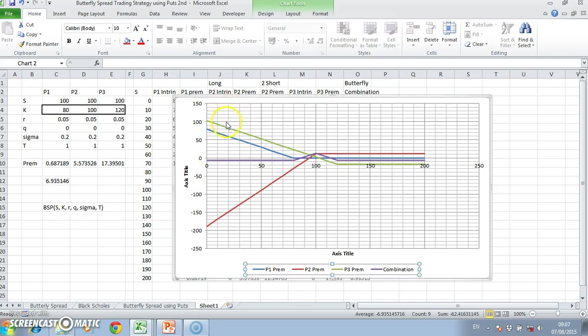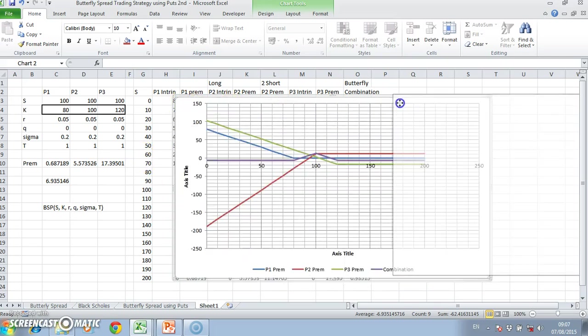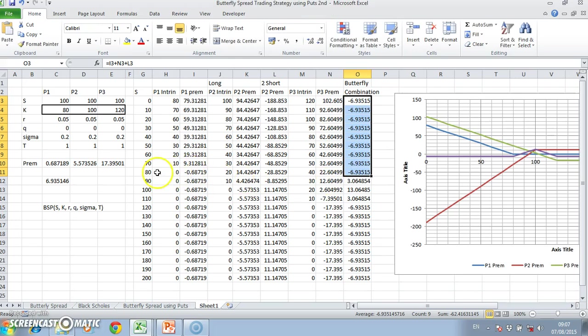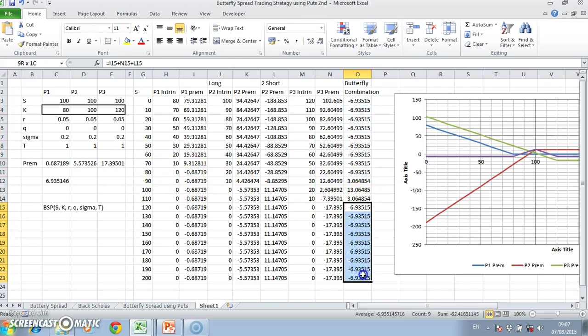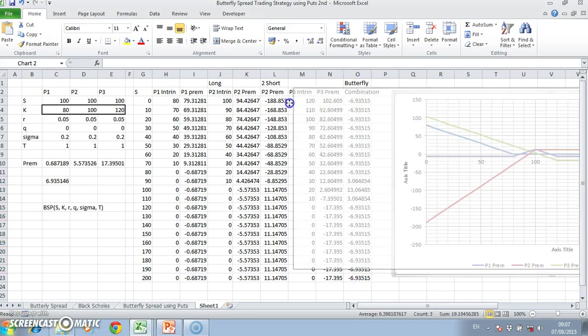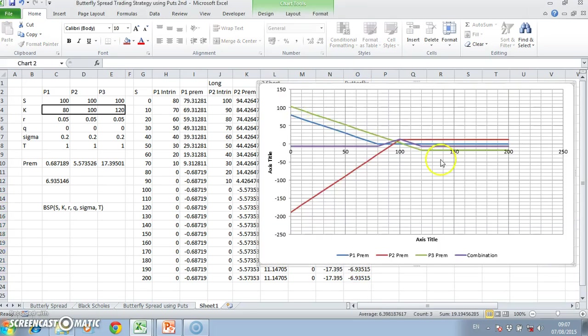We have to pay the premium, and that can be observed here. When we're outside 80 or above 120, we end up with no profit and having to pay the premium which is left with the premium that was incurred when the strategy was set up. In the center, what we observe is the payoff, the profit.